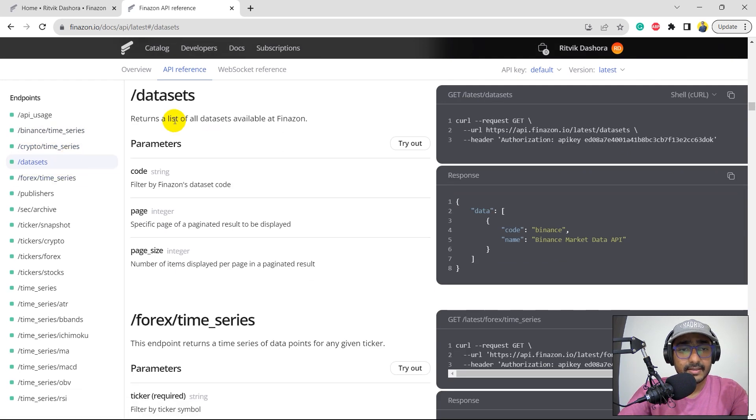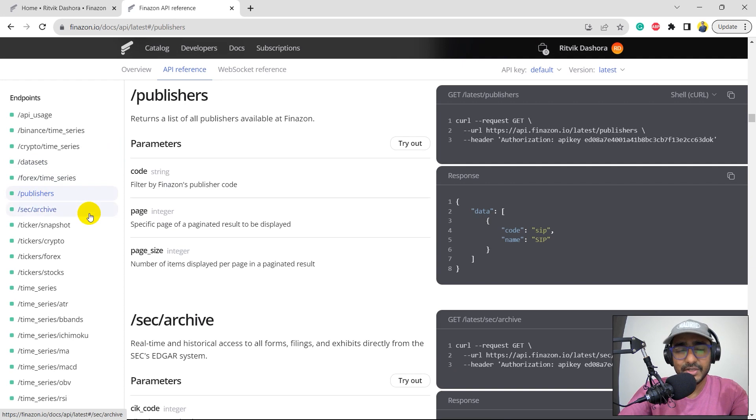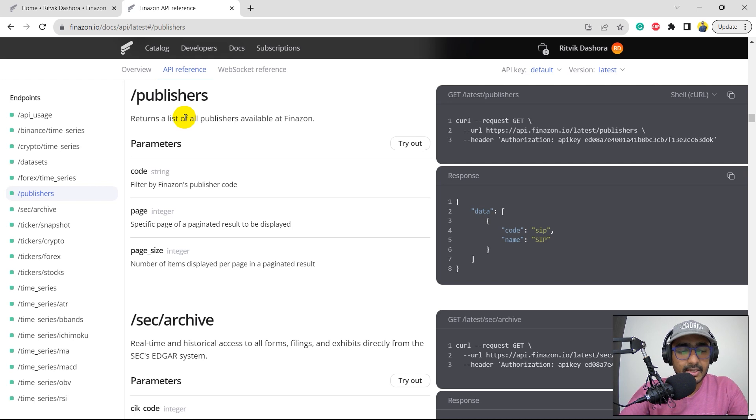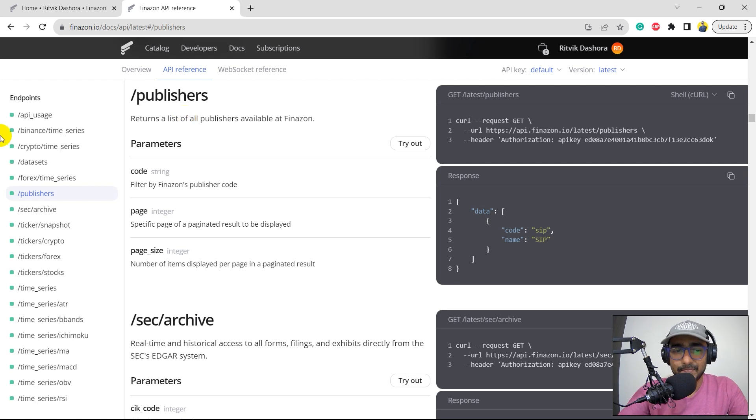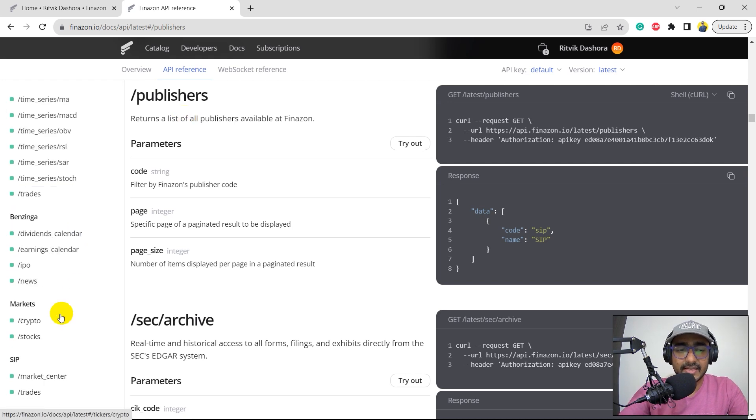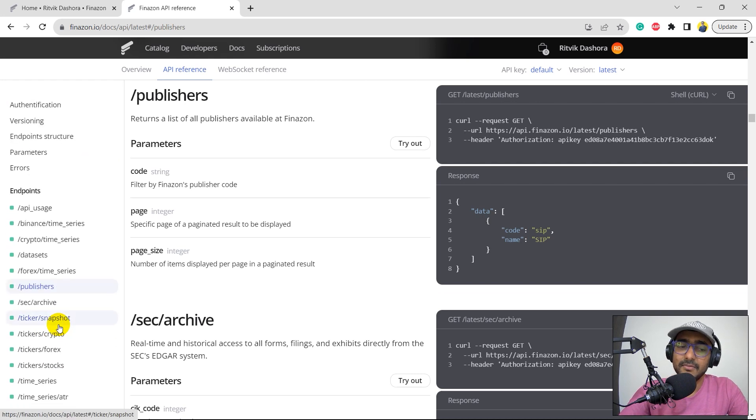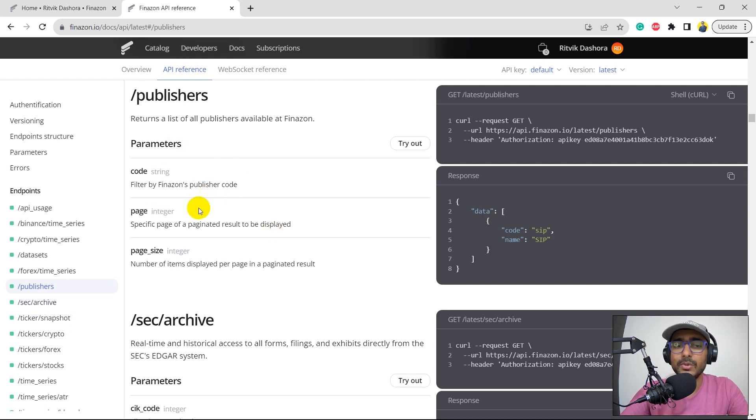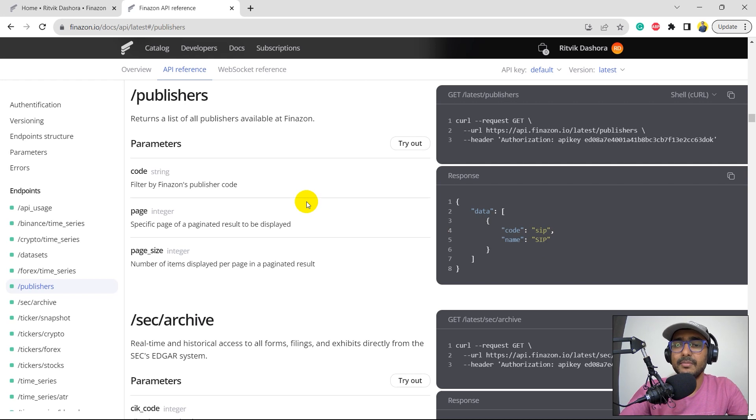For data sets, returns all available data sets. Forex, then we have publishers. So, basically, Finazon extracts the data from different types of publishers. Finazon itself is a publisher, but there are some paid publishers as well, which includes SIP, which is basically this one, if you can see here on the bottom, which is one of the publishers which Finazon has actually collaborated with, and we can actually extract the data from that publisher as well. So, we need to give this information. So, for example, in this case also, the output is SIP. So, we need to provide the publisher name for some of the endpoints, and we'll do it in the next video as well.